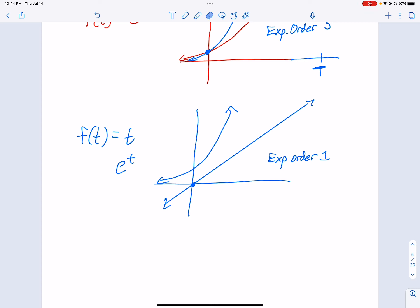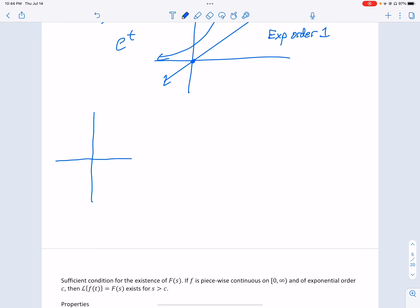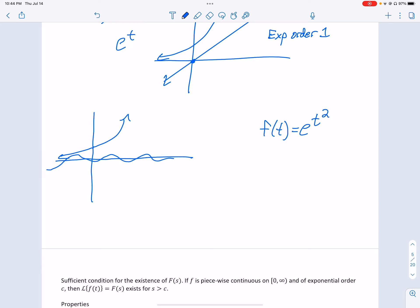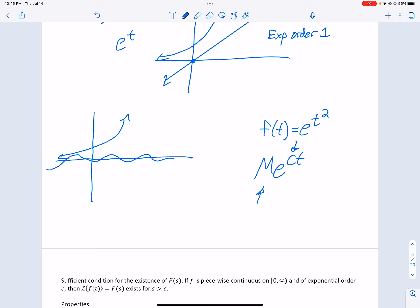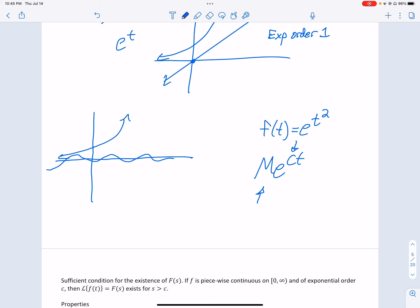Anything periodic, like a sine function, will be of exponential order. However, f(t) = e^(t²) is NOT of exponential order — because for any M·e^(ct) you choose, e^(t²) will eventually grow larger, since t² grows at a quadratic rate while ct grows only linearly. So e^(t²) cannot be bounded by any function of that form.